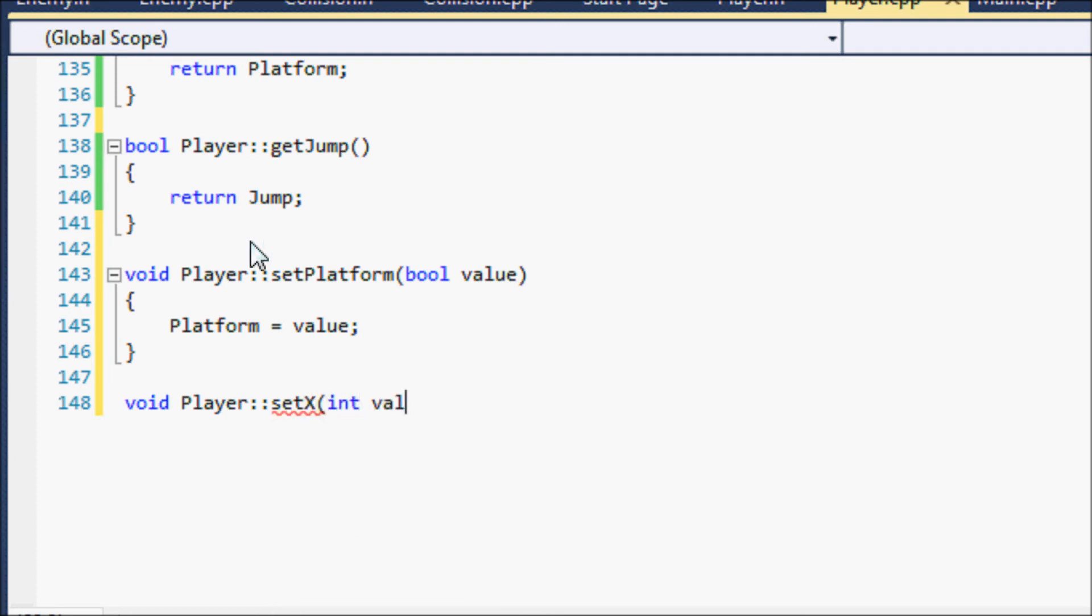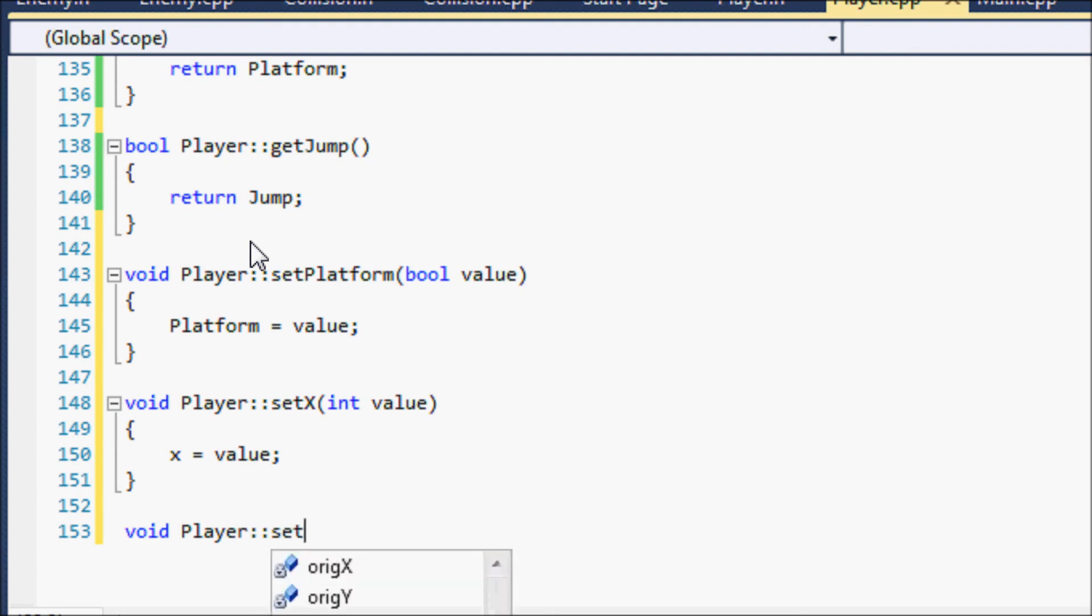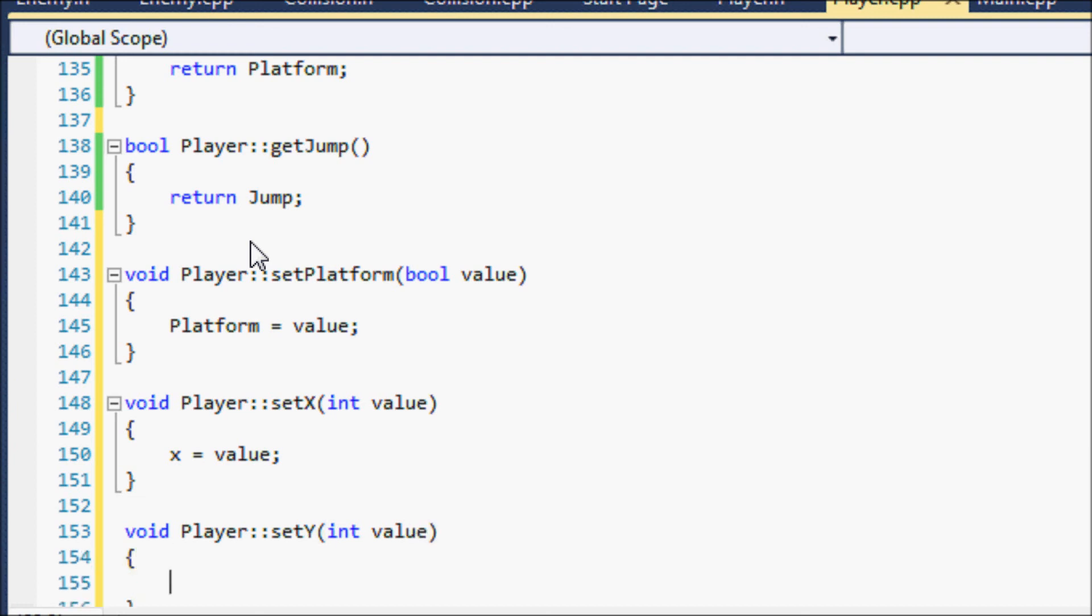So our x is going to be equal to value. setY, and y is going to be equal to the value.